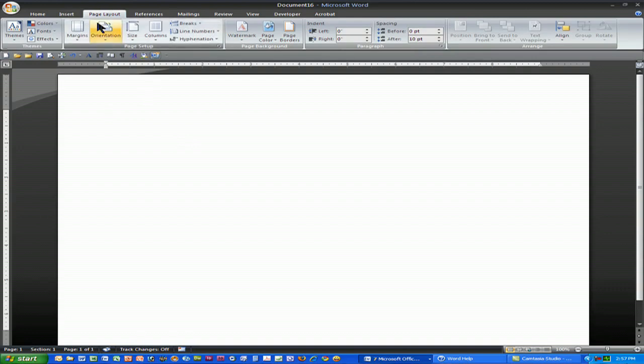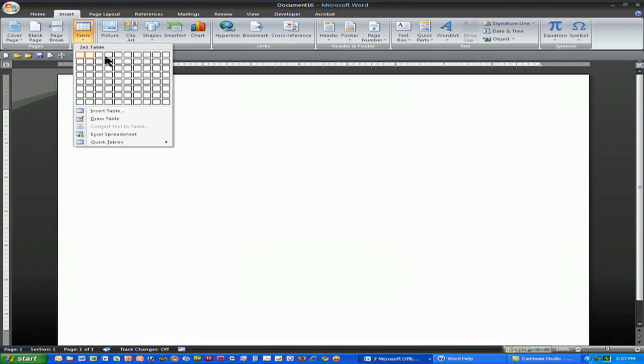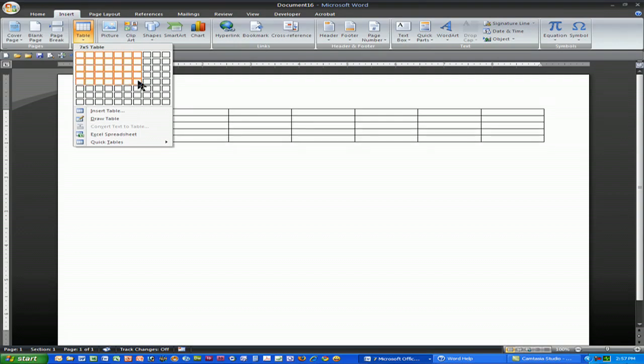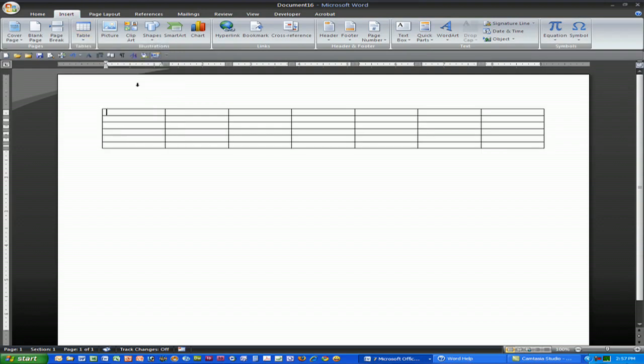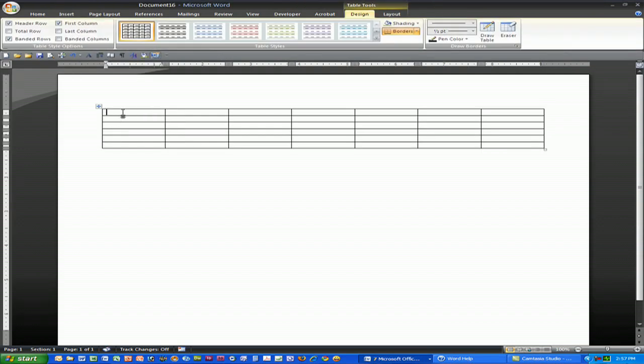I'm going to then insert a table, and the size table I want is to have seven columns, one for each day, and I'll have six rows. And I may need some extras, I may not.